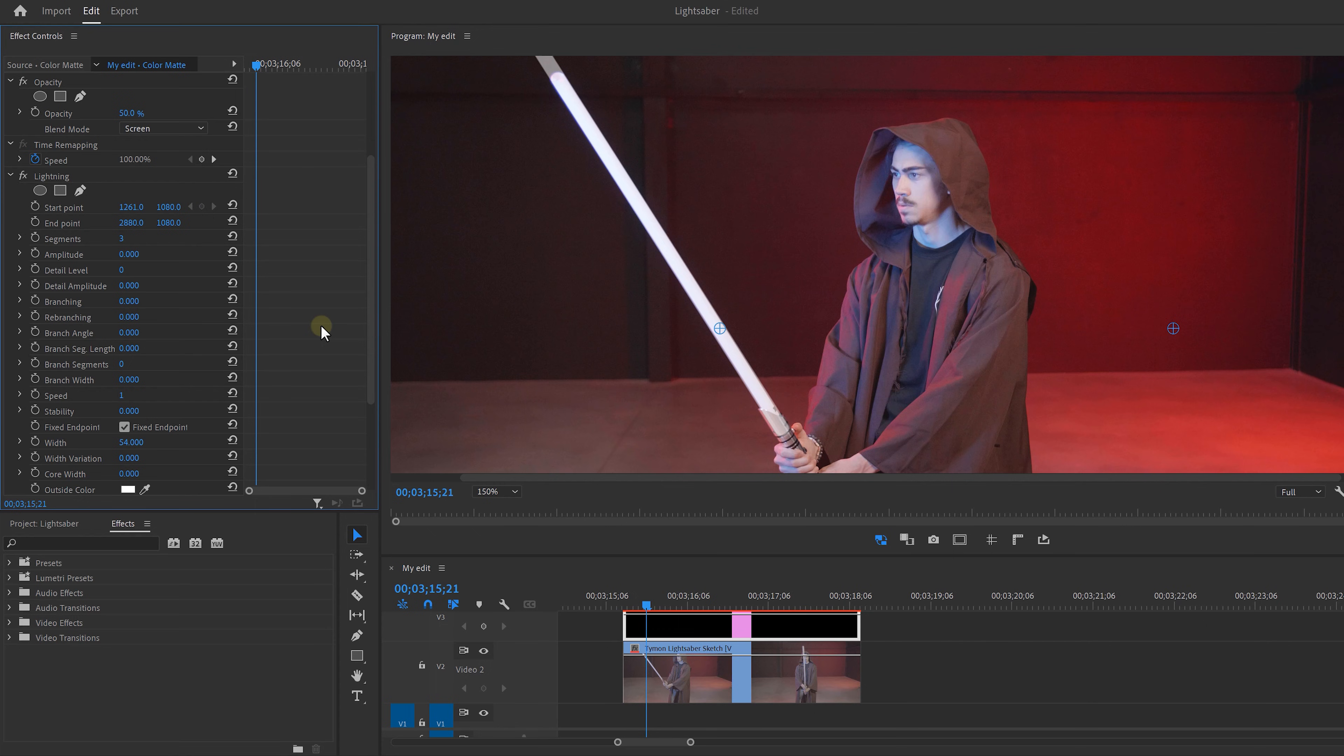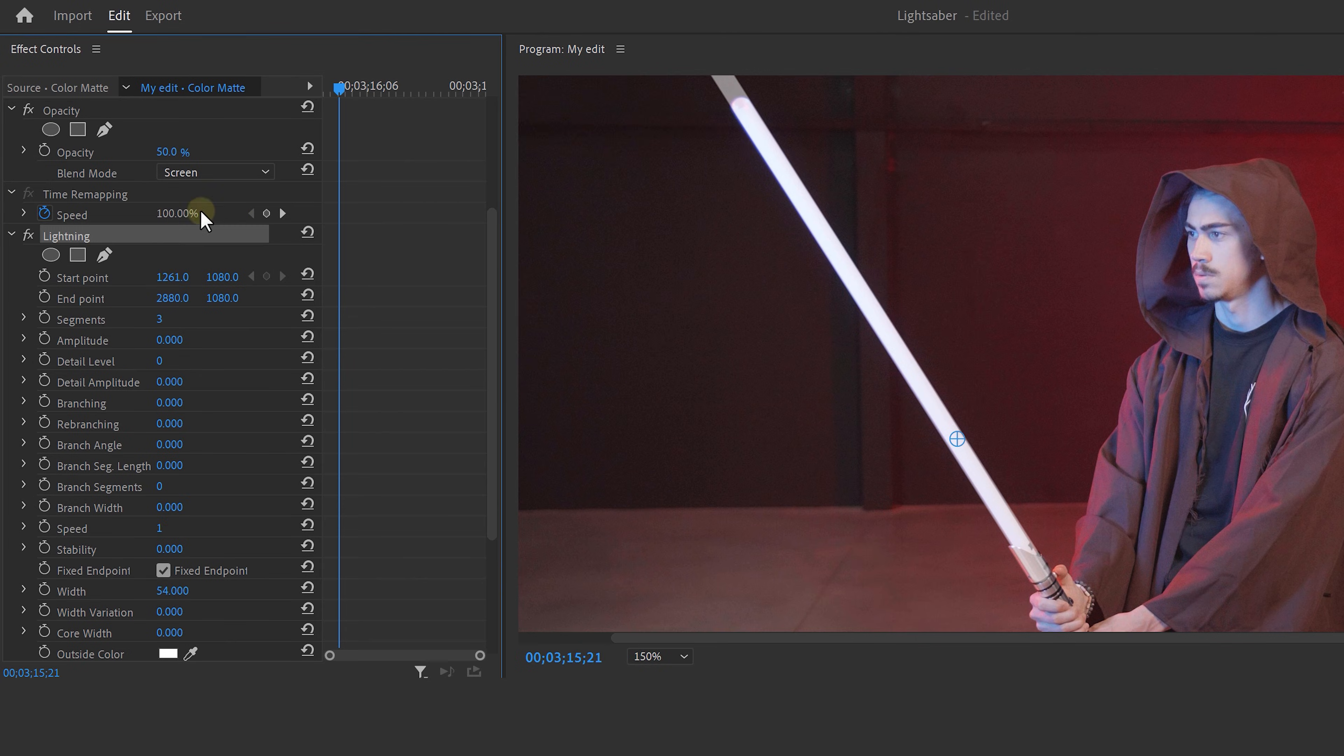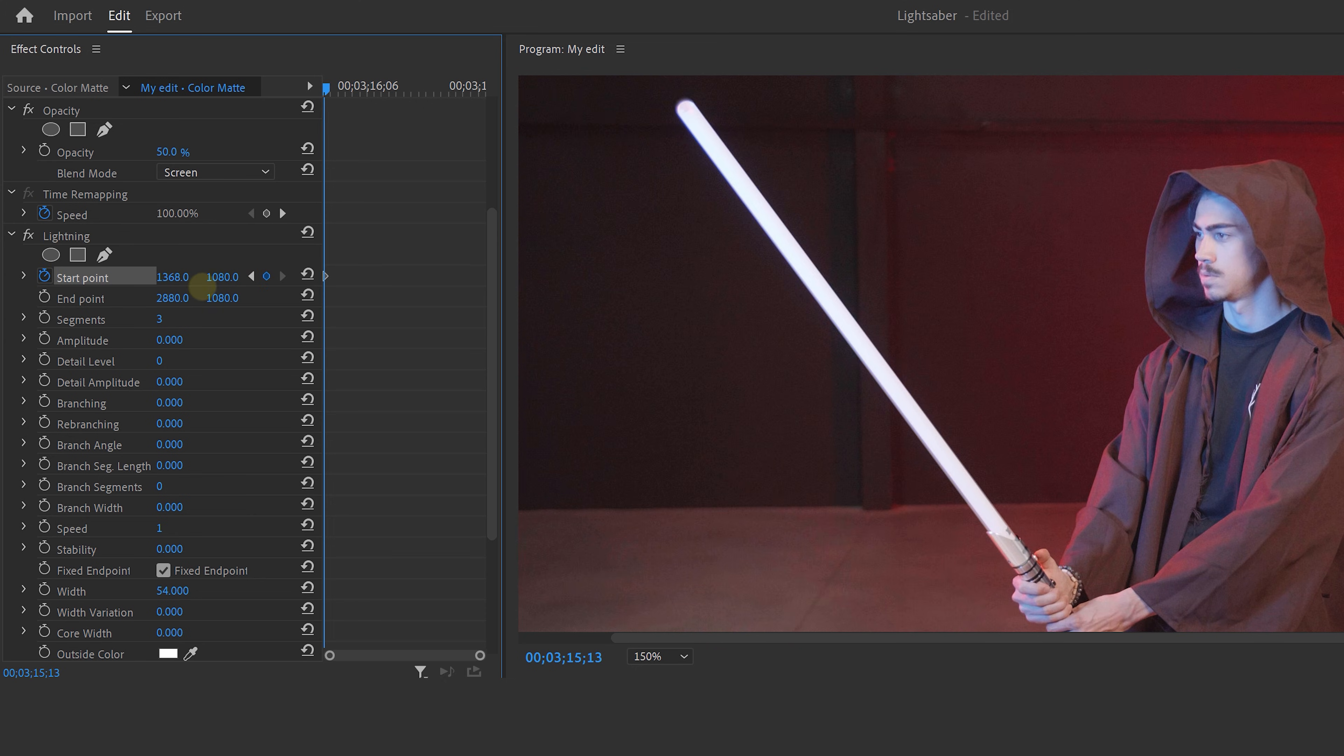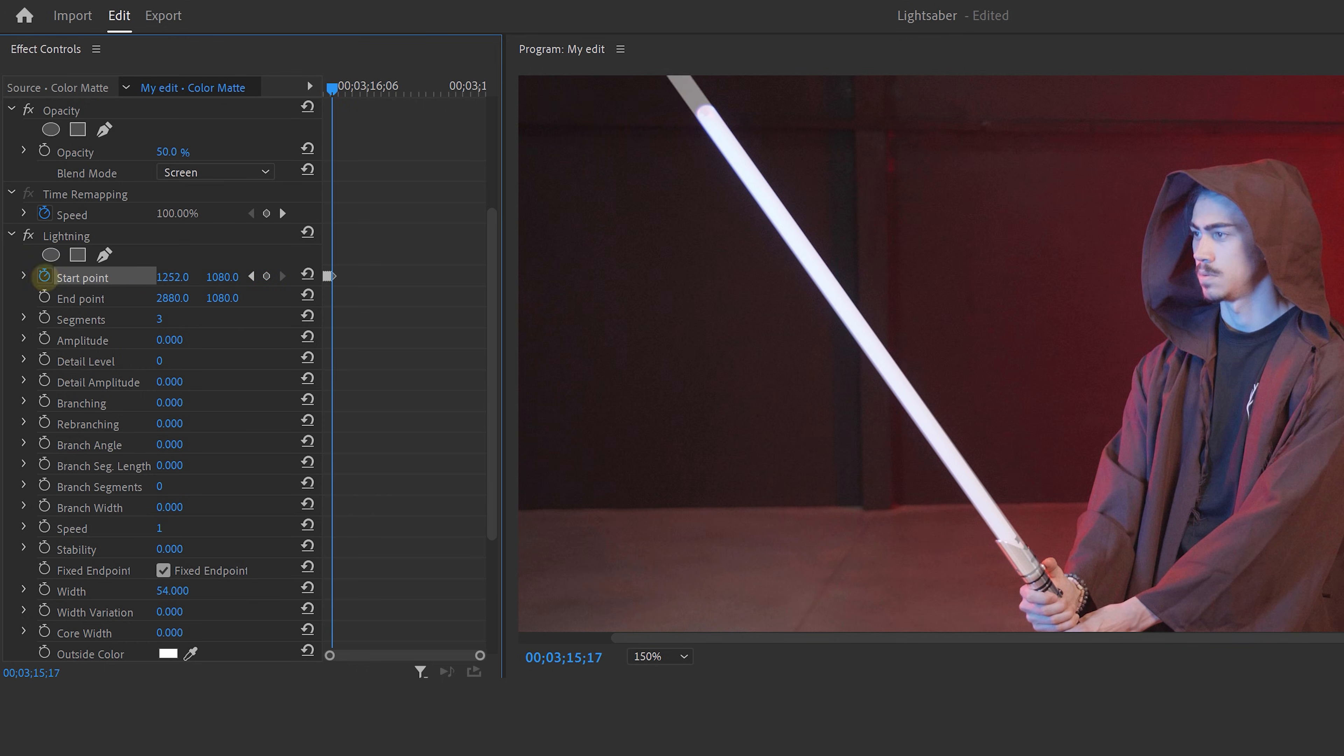Okay, that's done. The last thing we're going to do is animate the length of our lightsaber. For that, go back to your lightning effect and navigate to the beginning of the clip. Enable the stopwatch icon and animate the start point of your lightsaber just like we did before. Frame per frame. Turn the opacity back to 100 and boom. Awesome.